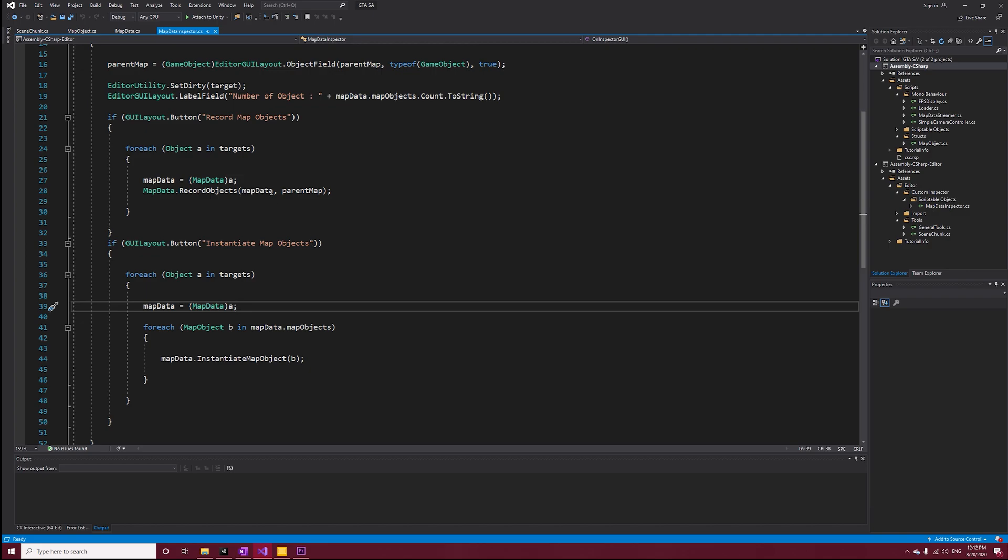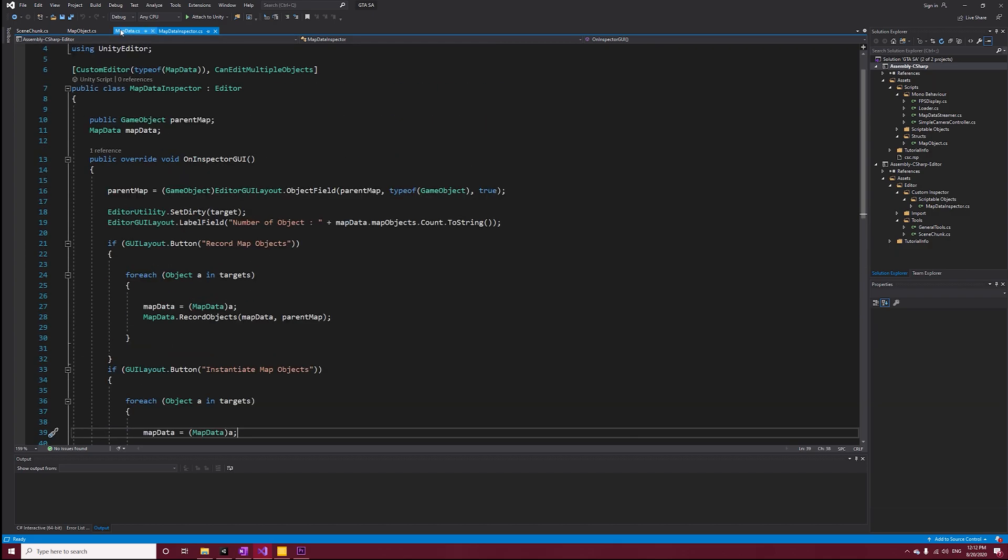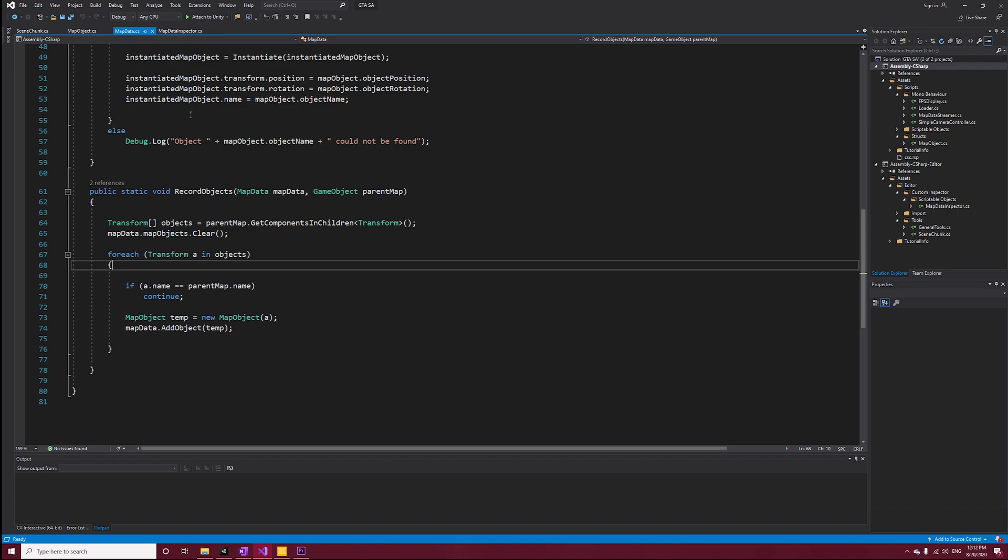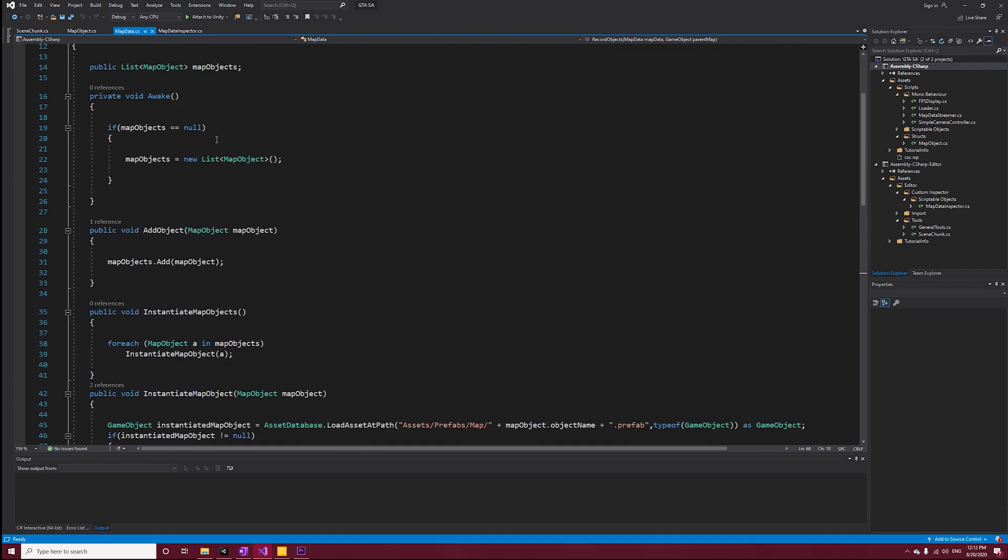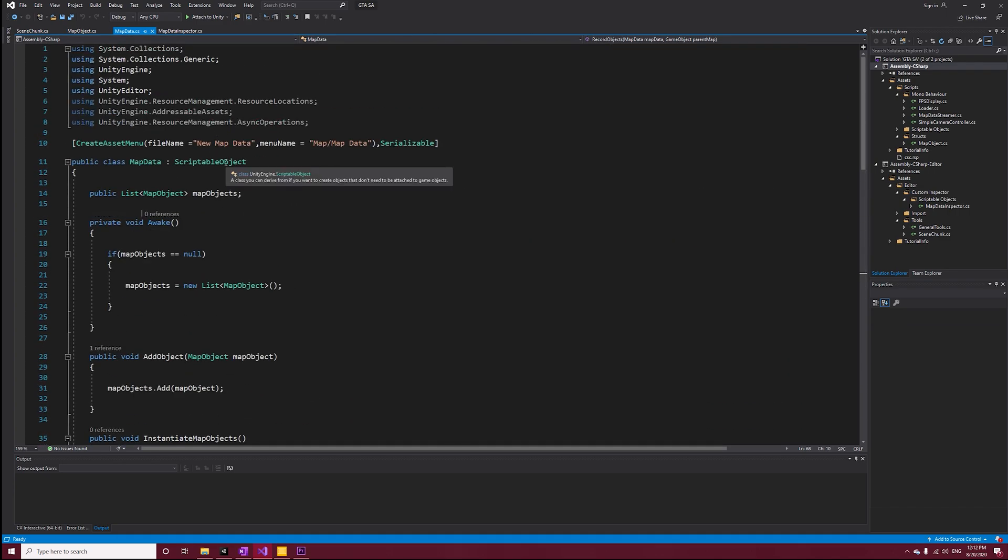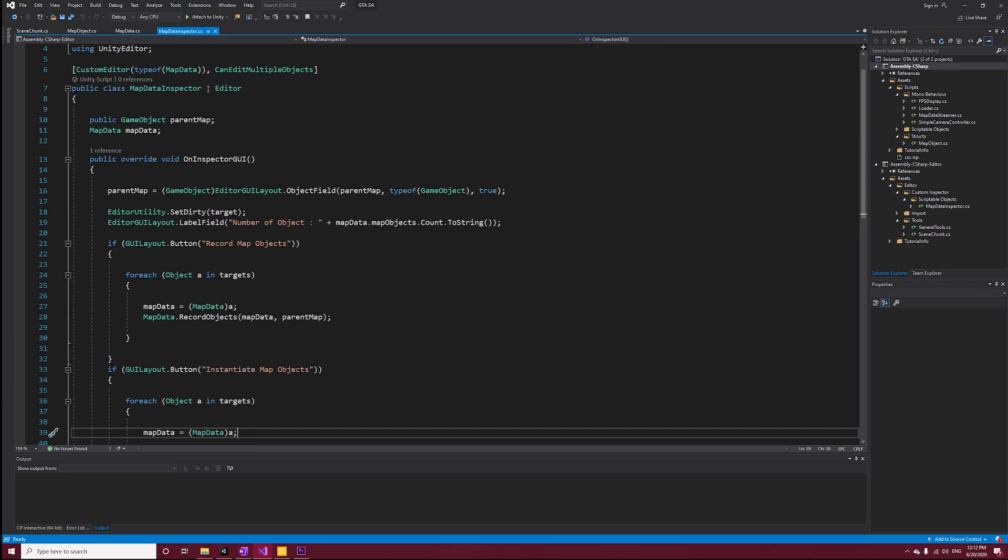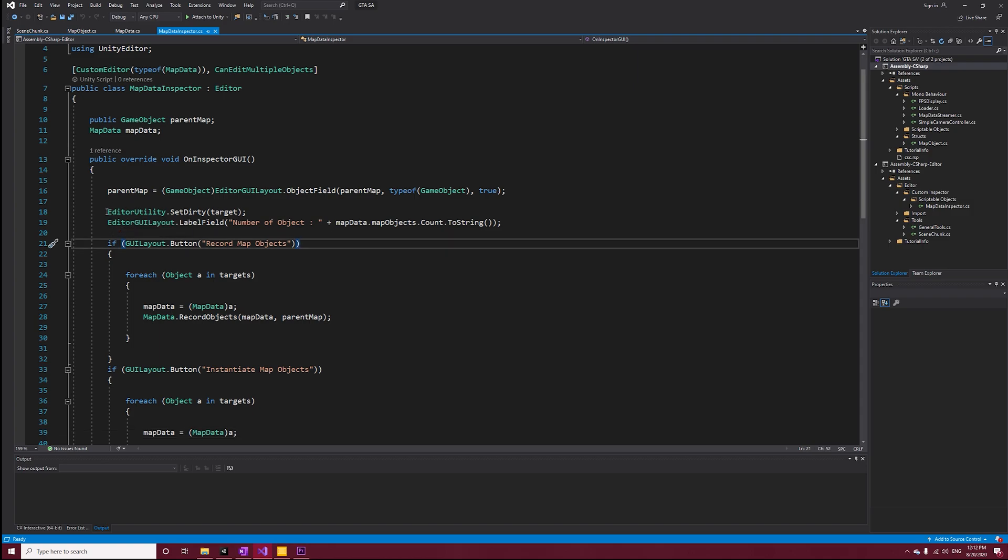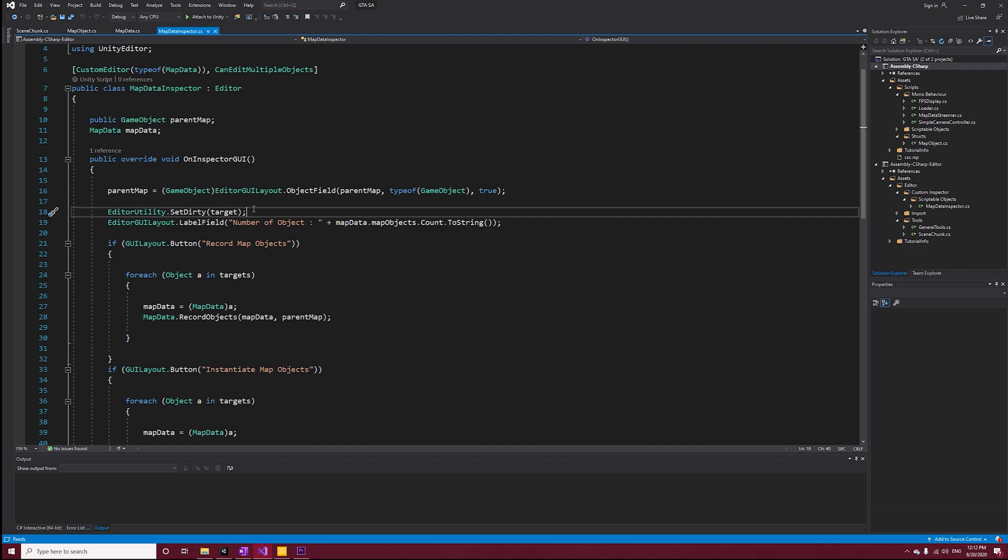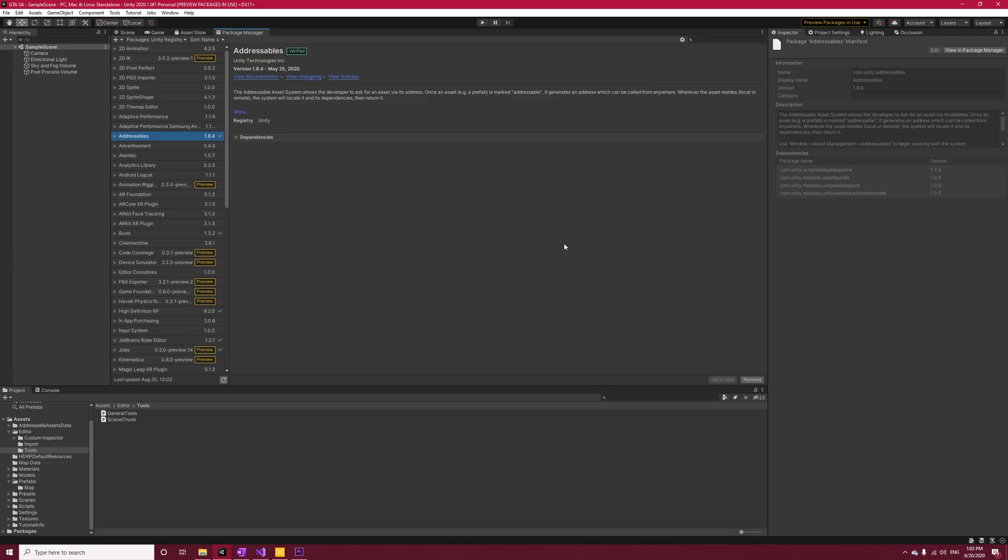At last, I added the Serializable attribute to Map Object struct and Map Data. As a result, things get saved to the disk. But if you've watched my previous video, if you recorded the objects then closed Unity and opened it again, none of the objects were saved into the scriptable object. We have to manually tell Unity to save the change by calling SetDirty on that object. That's it, let's get back into Unity and set up addressables.